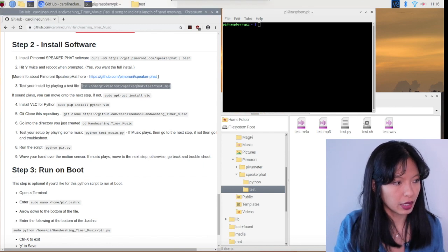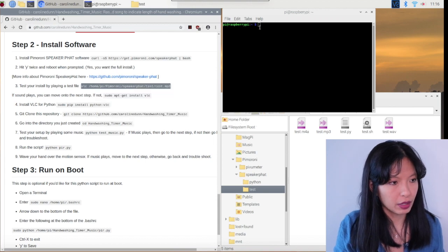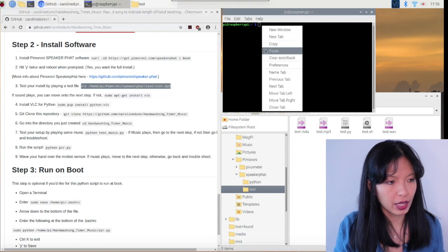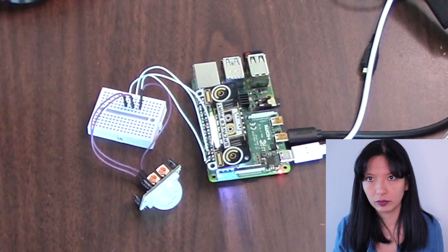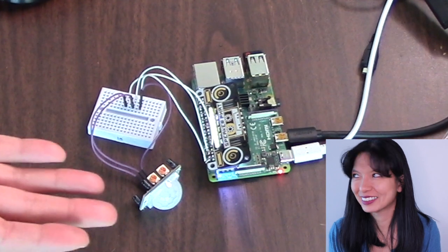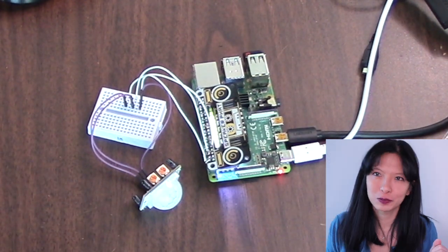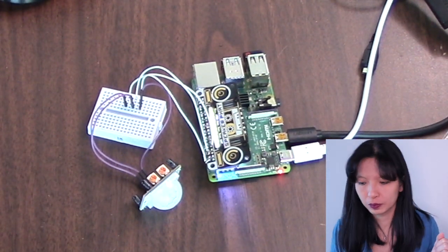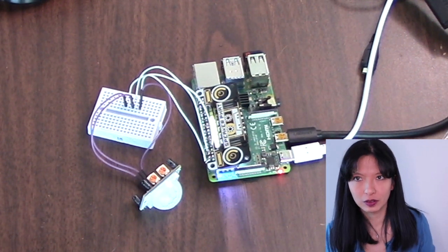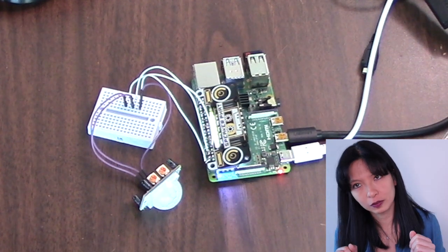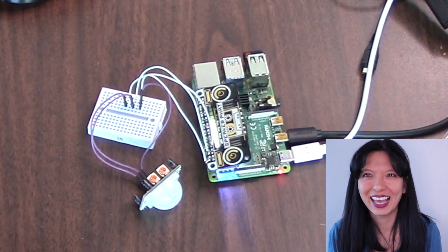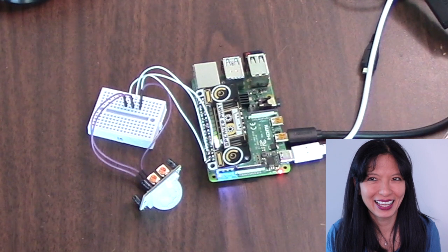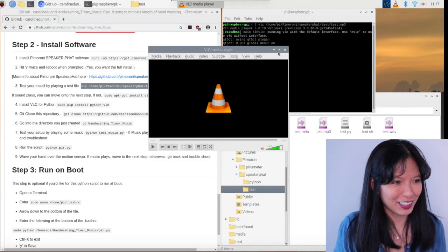So I'm going to go to VLC and I'm going to play my test file. Right click, paste, enter, and it's playing. That's our song. And that is our song.